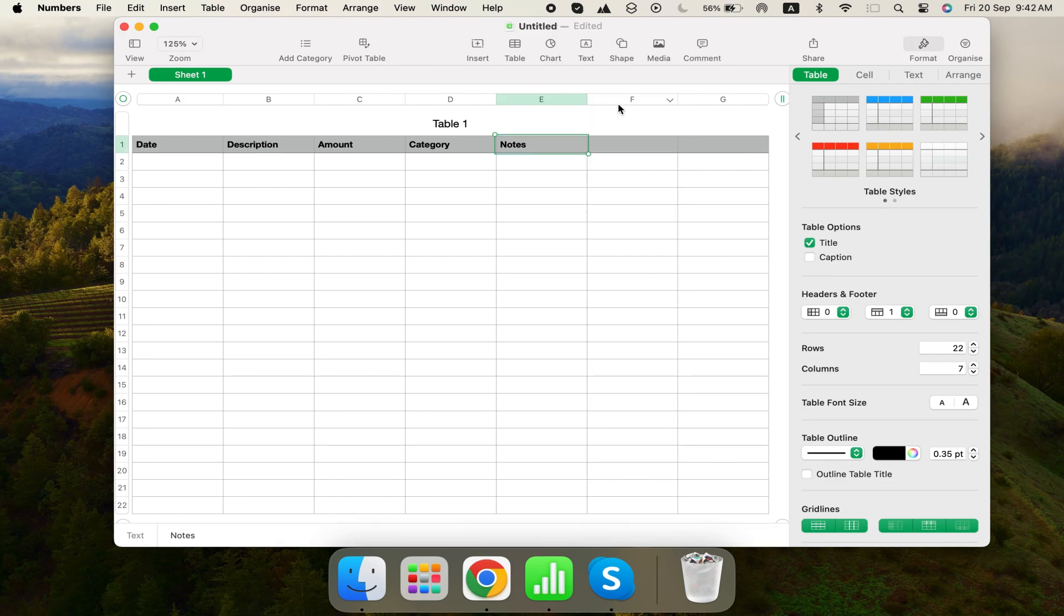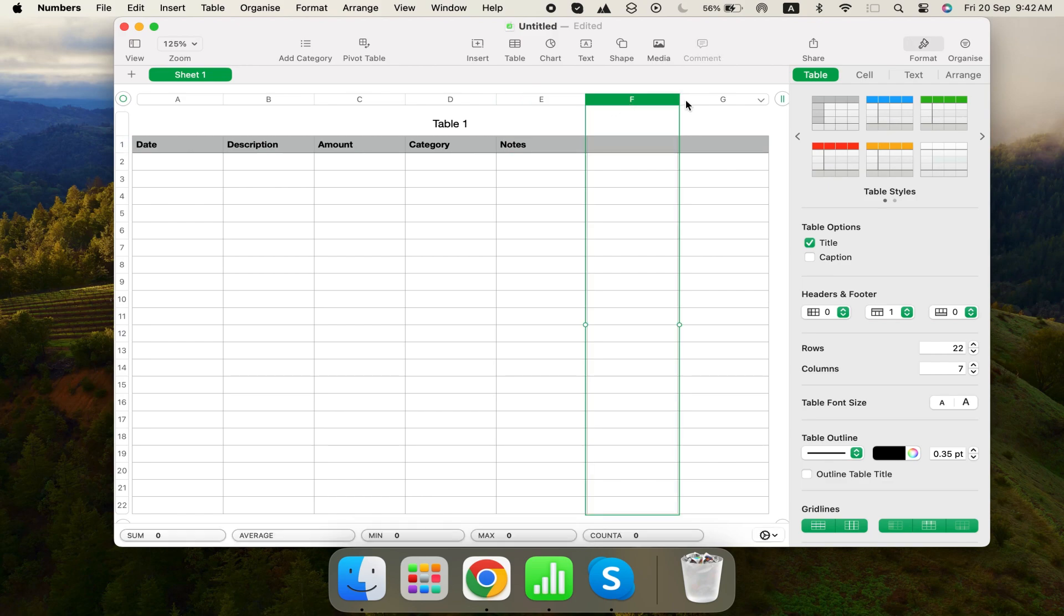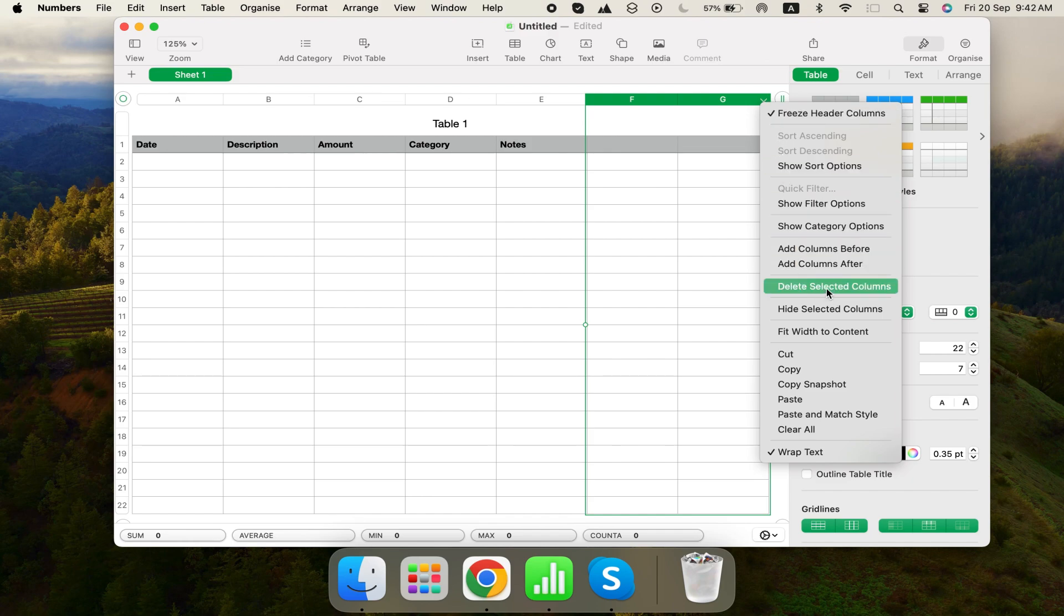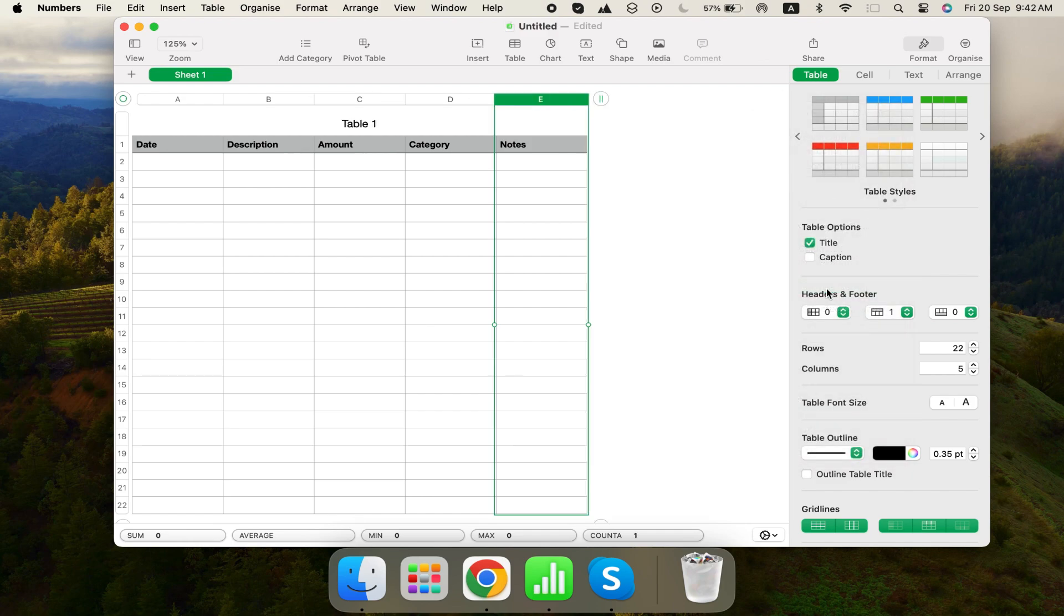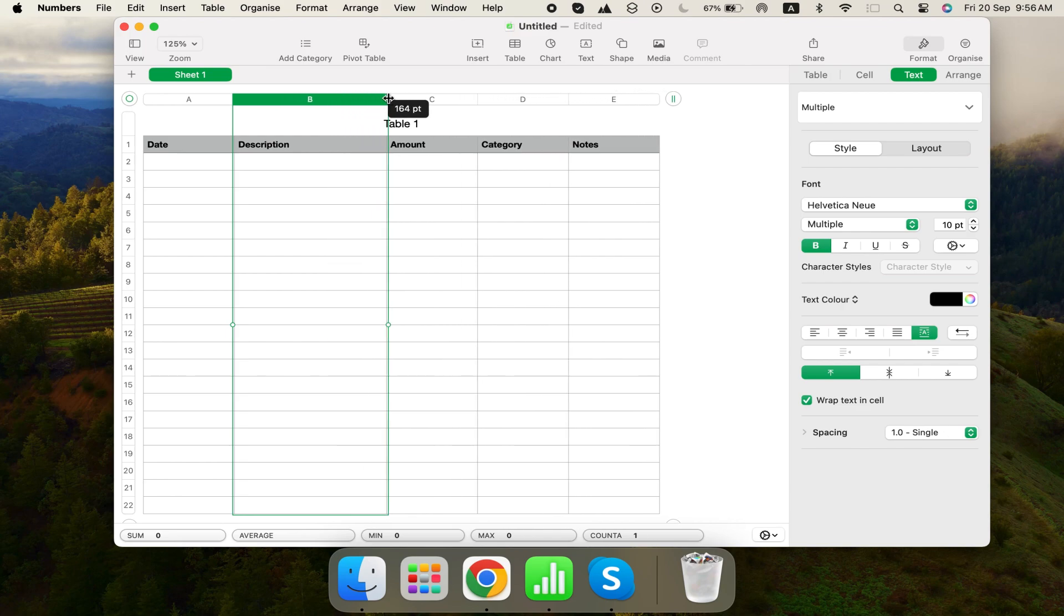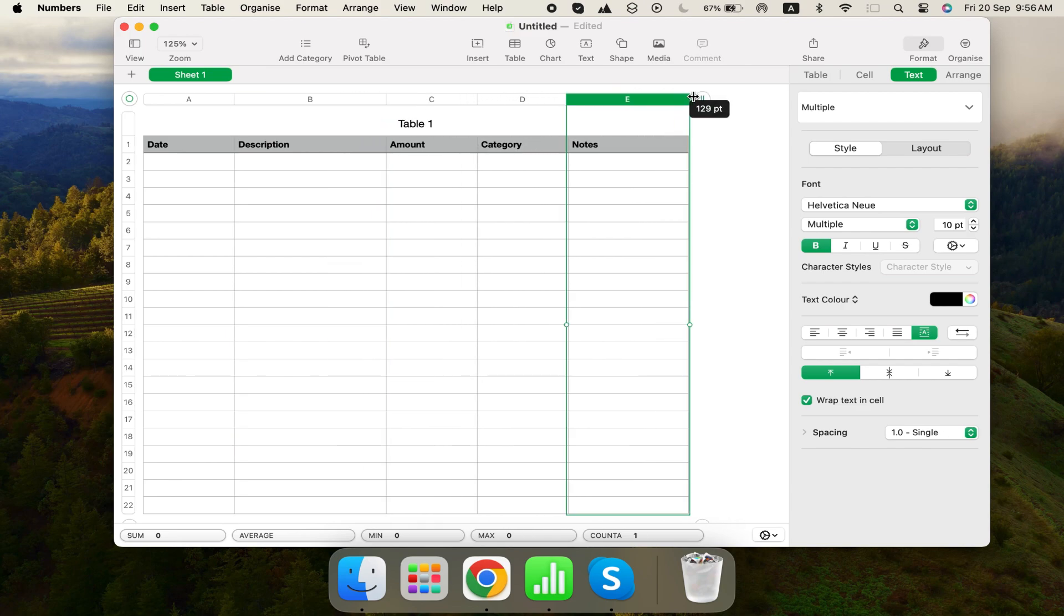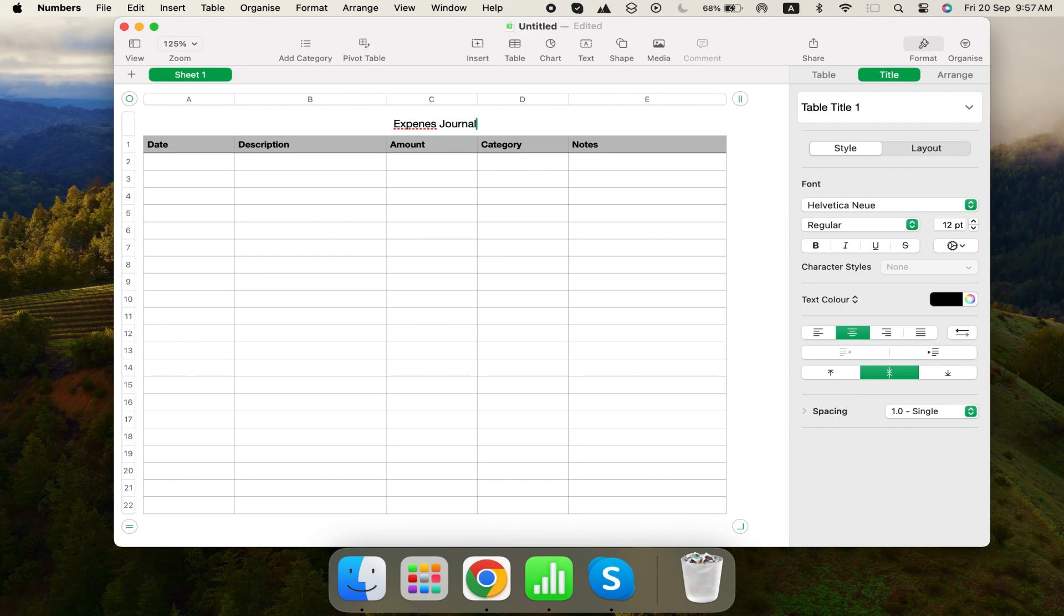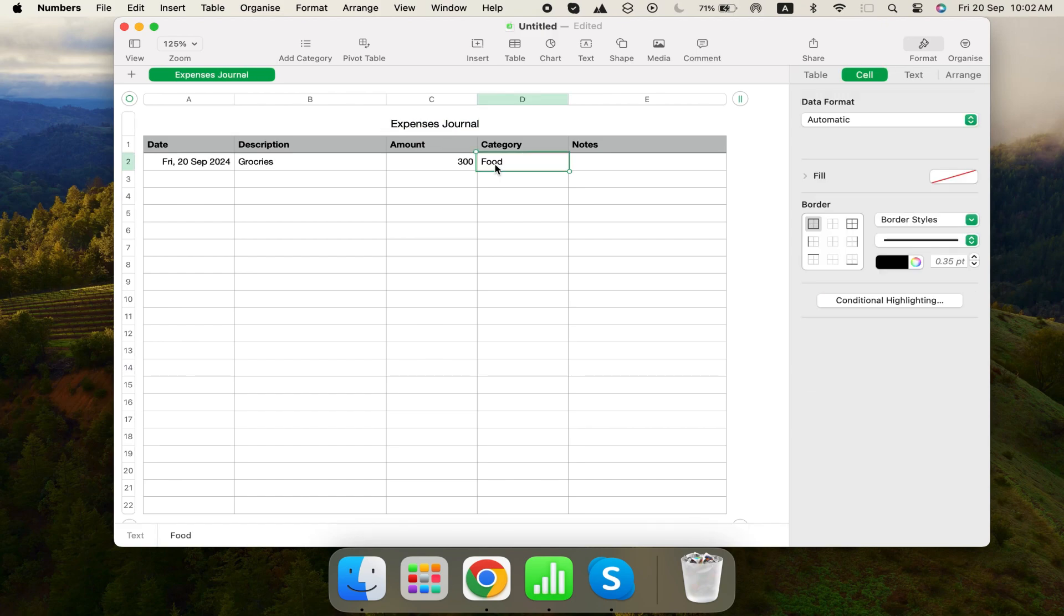You can delete the extra columns by selecting them, holding down the Shift key, and using the little down arrow to choose Delete Selected Columns. Resize the columns as needed by dragging the lines between column headers. Give this table a name, like Expenses Journal. You can do the same for the sheet since it only contains this table.